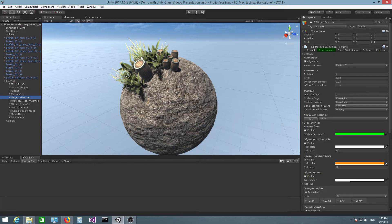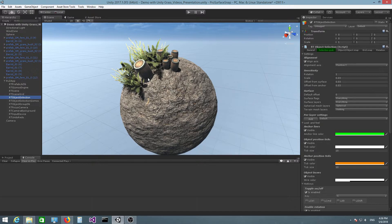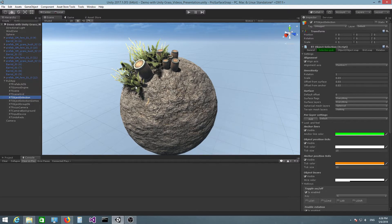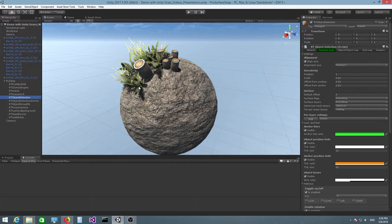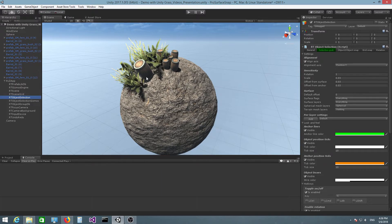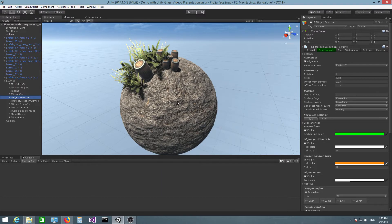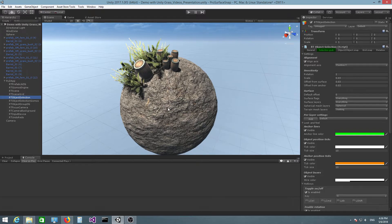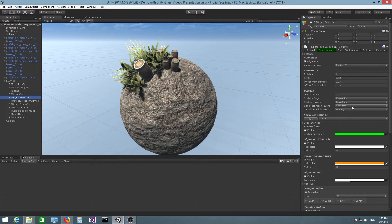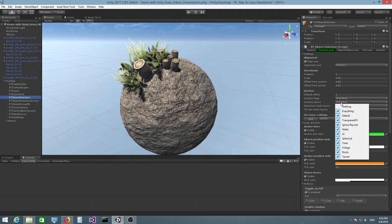And in this particular case, I want these objects to always snap to the sphere. I don't want to, for example, place barrels on top of those foliage prefabs or barrels on top of barrels. So I only want the sphere to act as a snap surface.